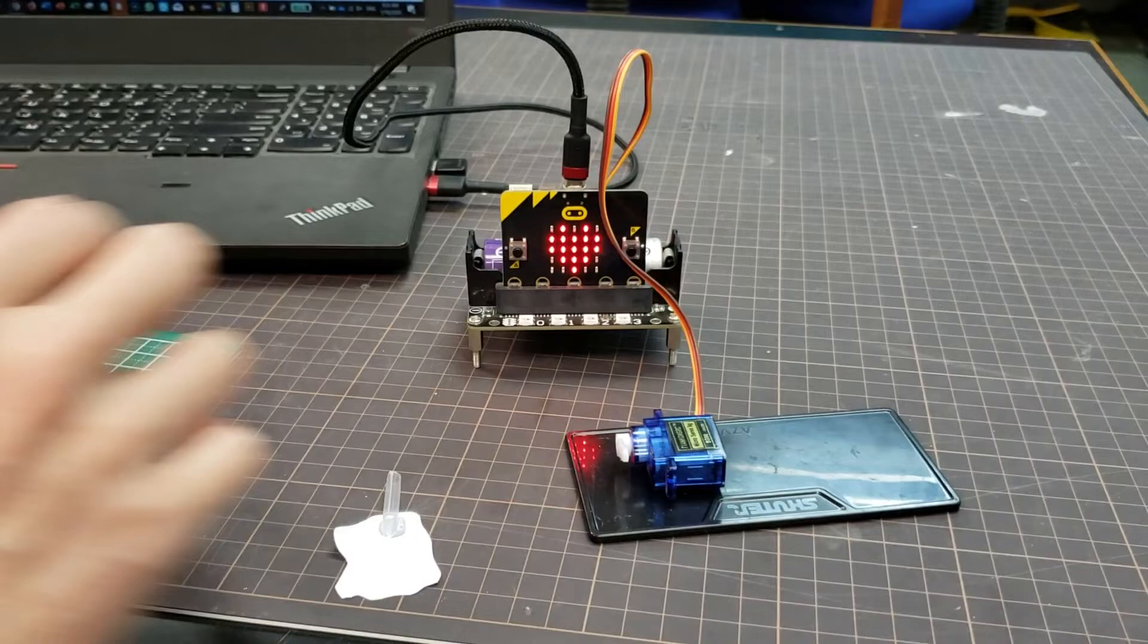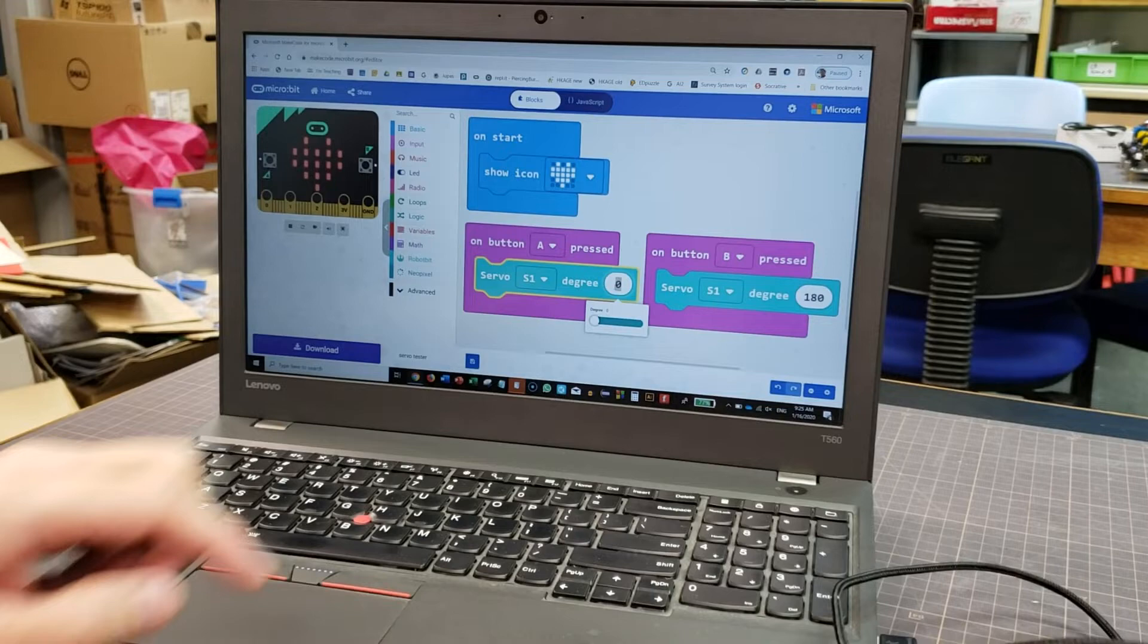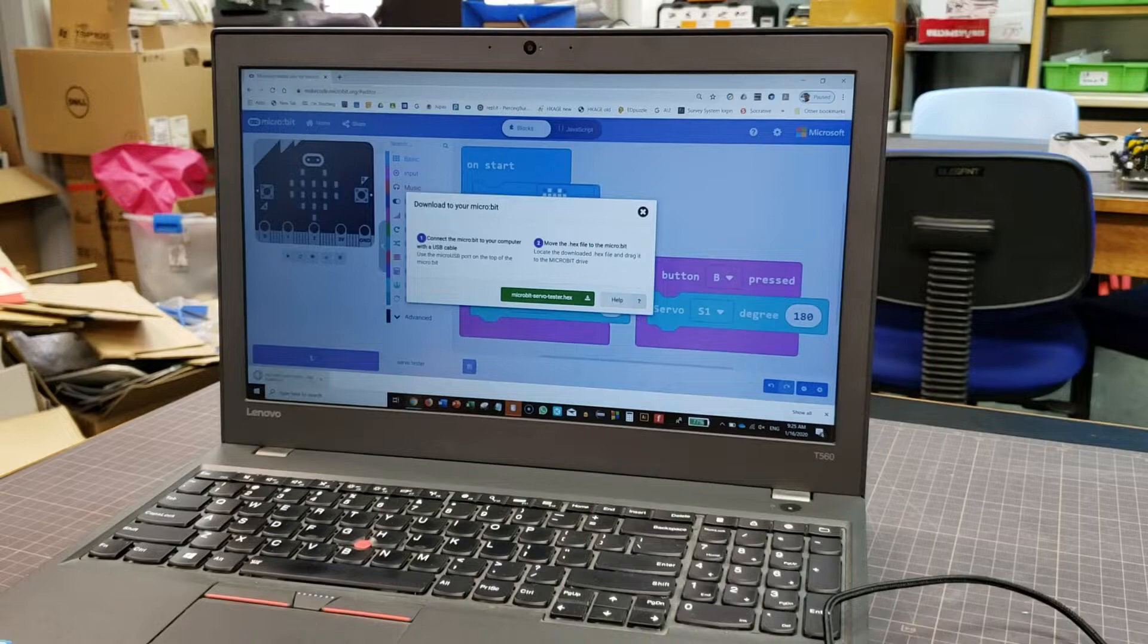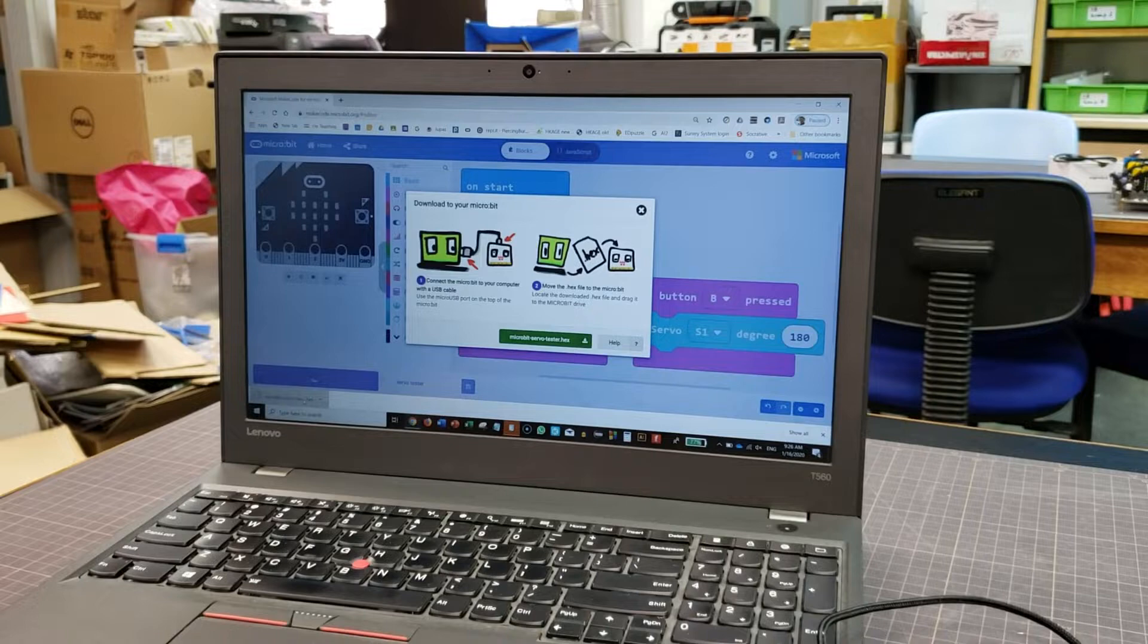Now let's say I would try 90 degrees, 90 degrees. Okay, and then download the program and upload it to the micro:bit.